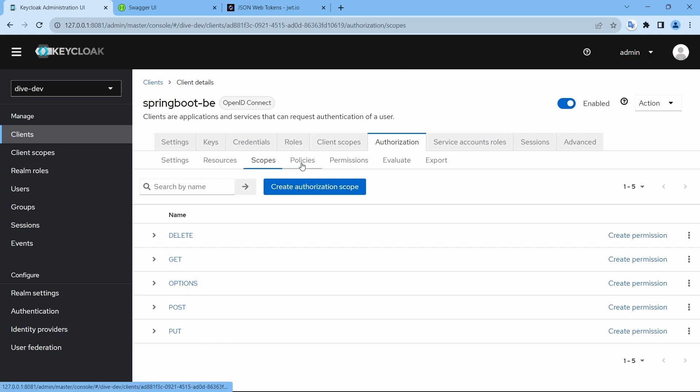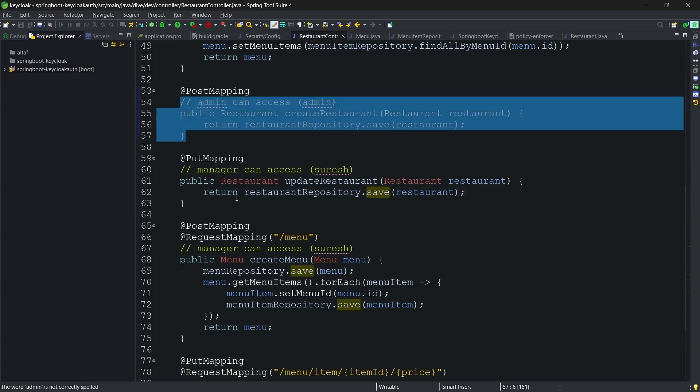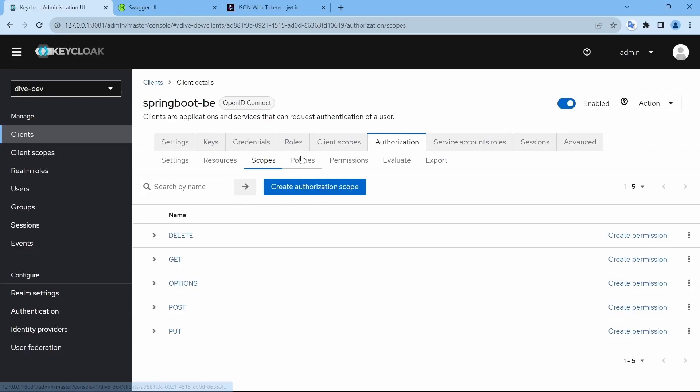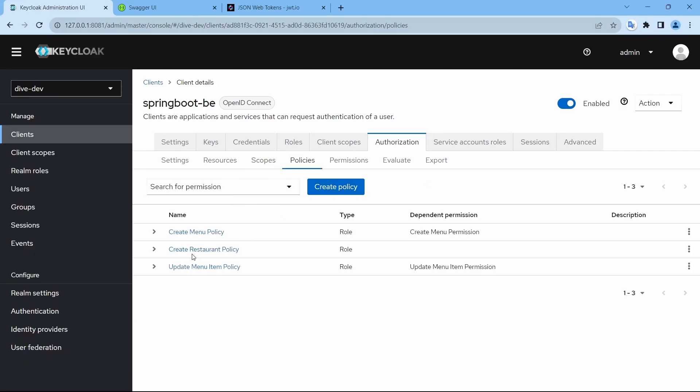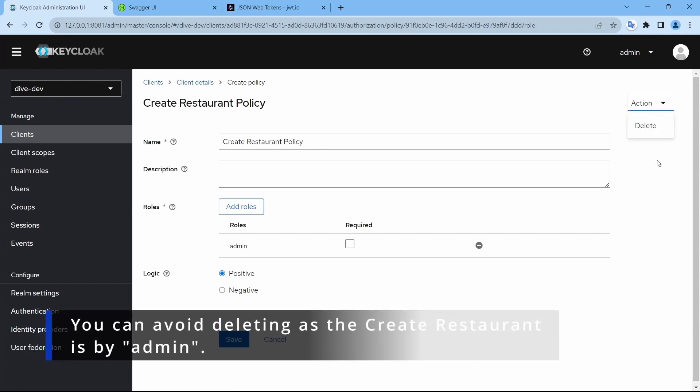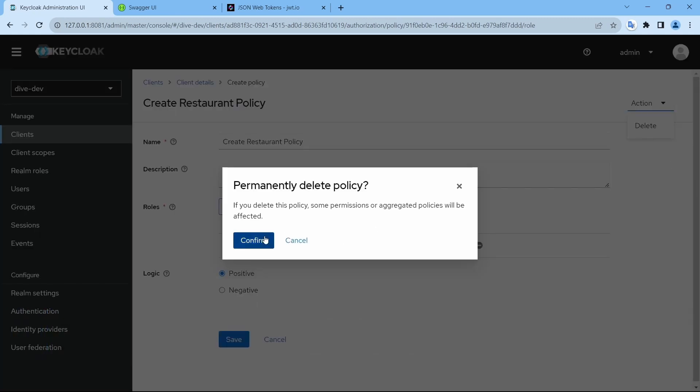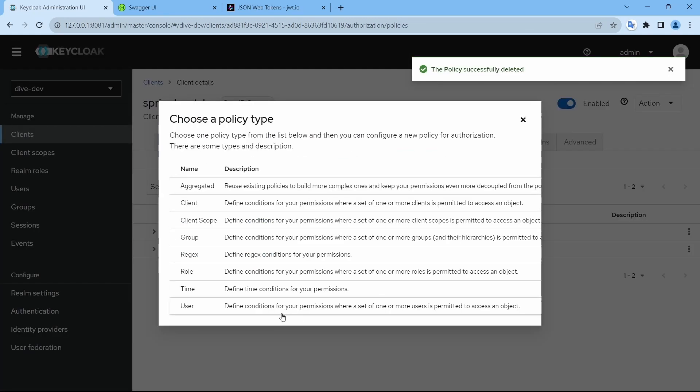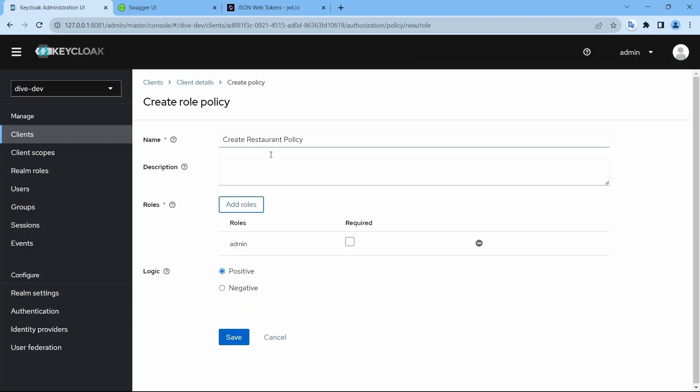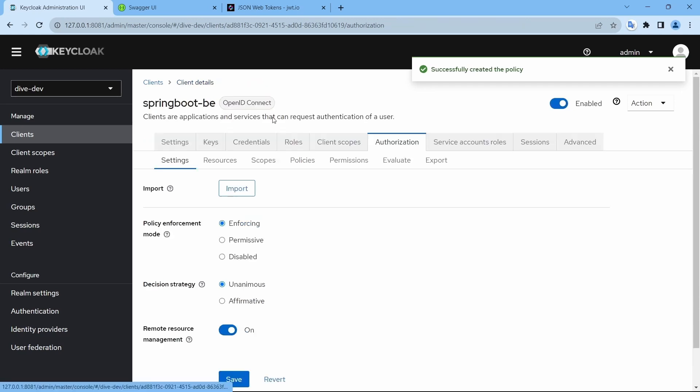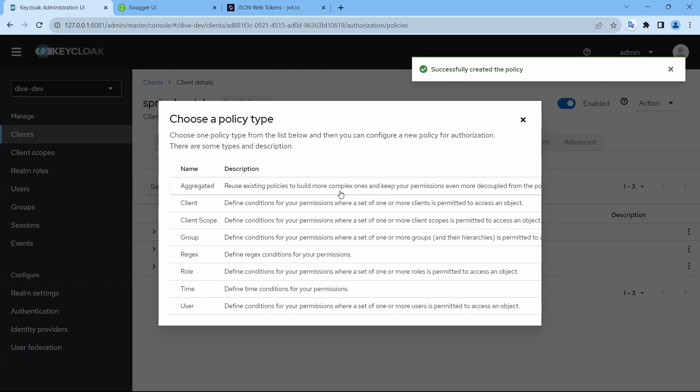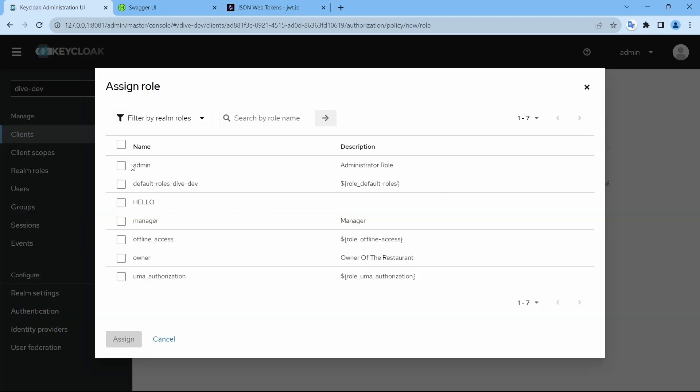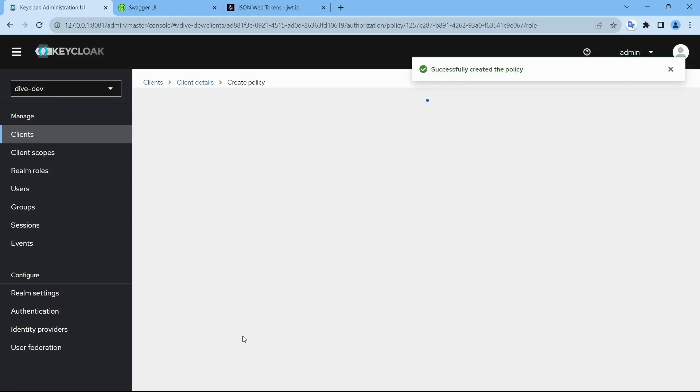So we have the requirement saying admin can create a restaurant and Suresh can update the restaurant. Let's create the policies accordingly. I'll delete this. Create a policy, role-based policy. Admin can create a restaurant. Save. And create another policy. Suresh is the manager. Manager. Save.